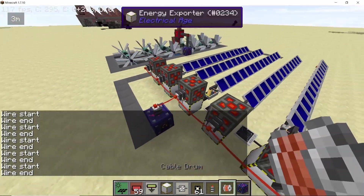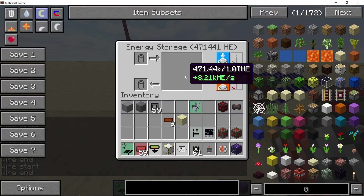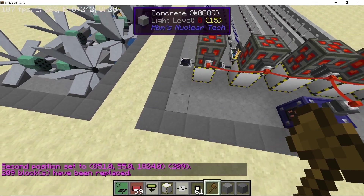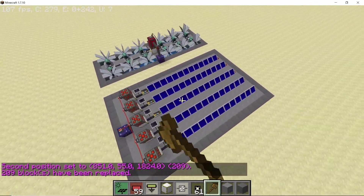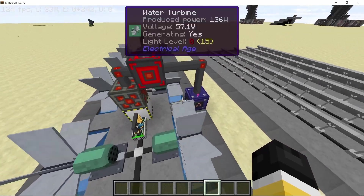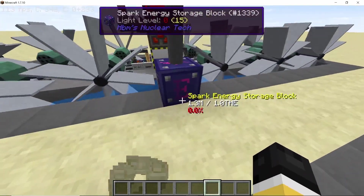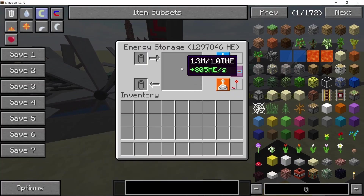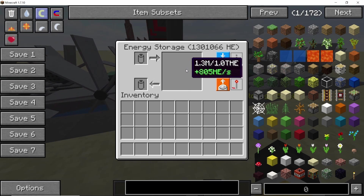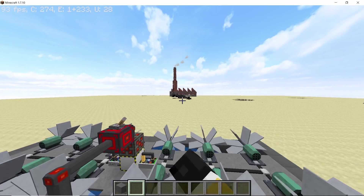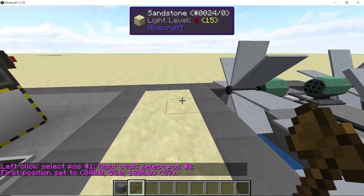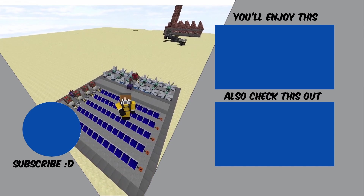That was a single module — I've made five modules in total. Connecting them all to a single block, we produce roughly 8.2 kilo-HE per second. The water turbine has also stabilized, giving roughly 800 HE per second from a single set of 12 turbines. You can expand this as much as you'd like.